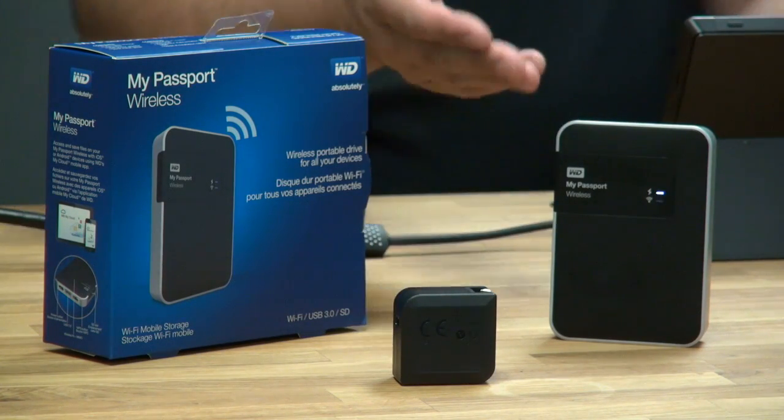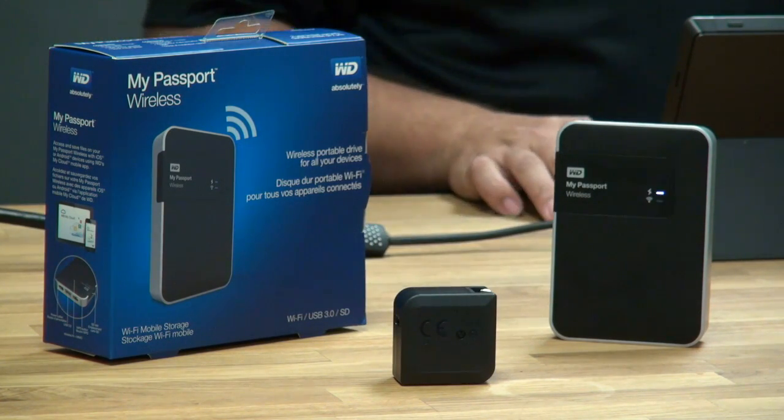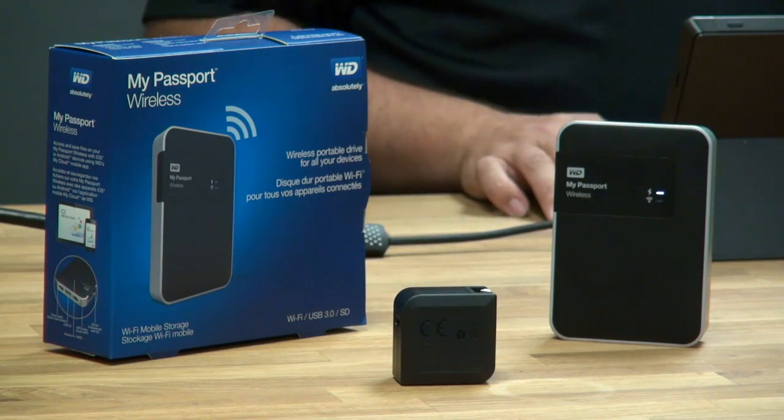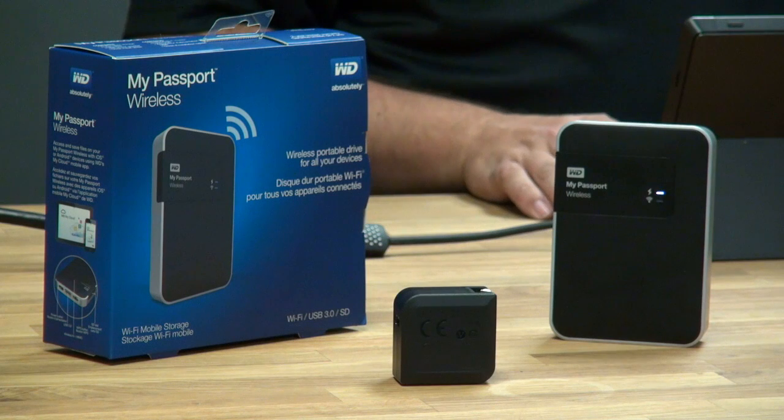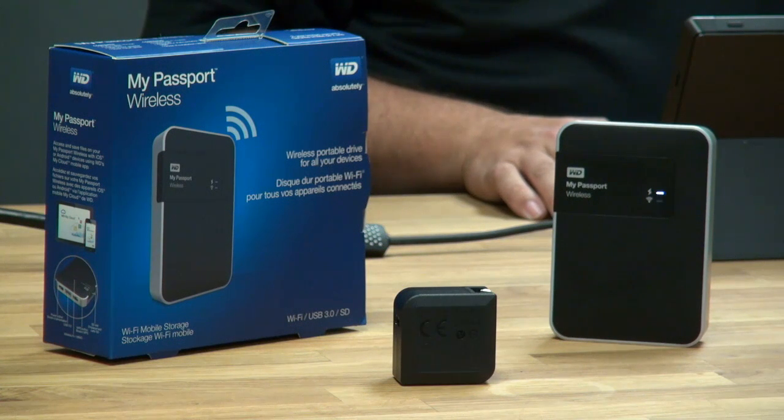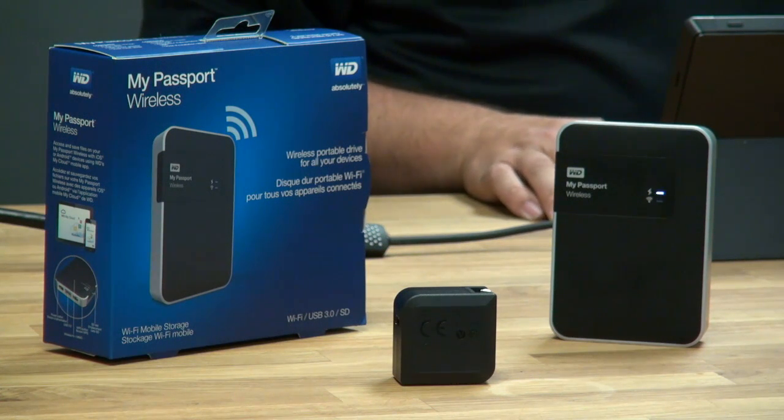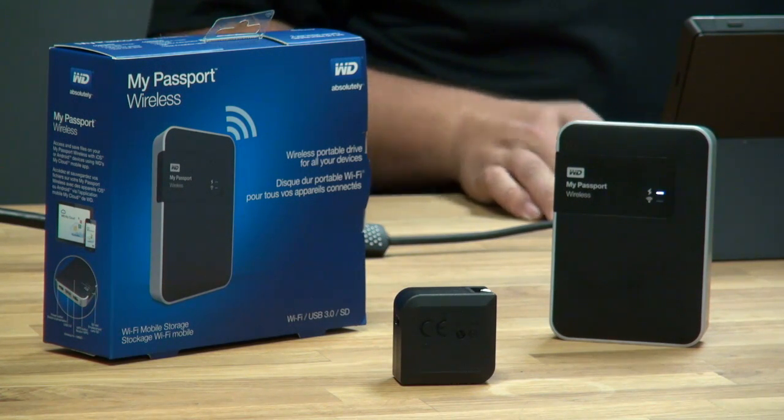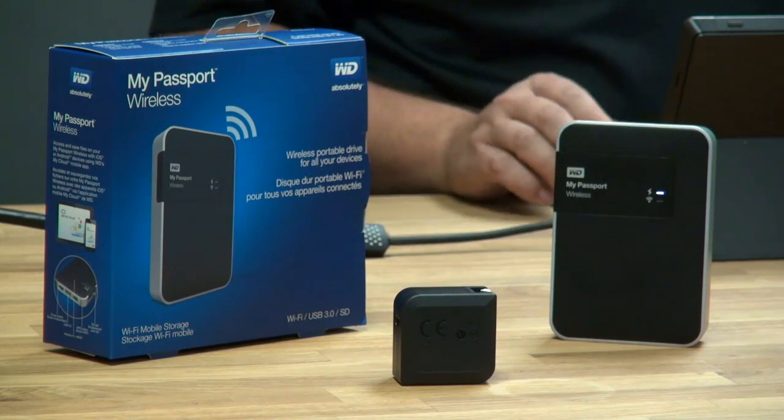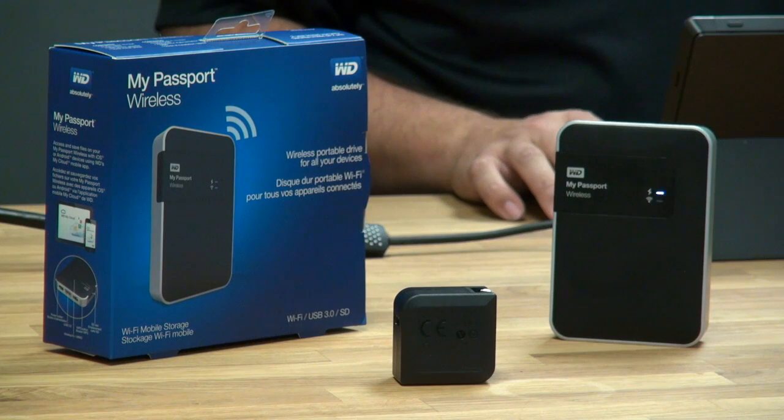Now while this boots up, the LED will be blinking white. We'll know it's all done booting up when the Wi-Fi LED turns blue. We know it's broadcasting a wireless network.